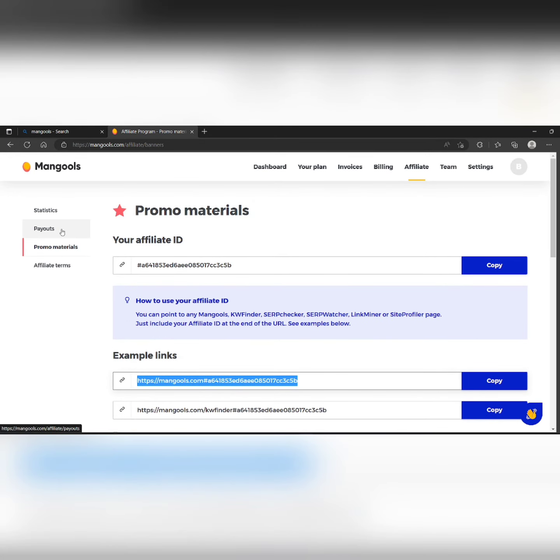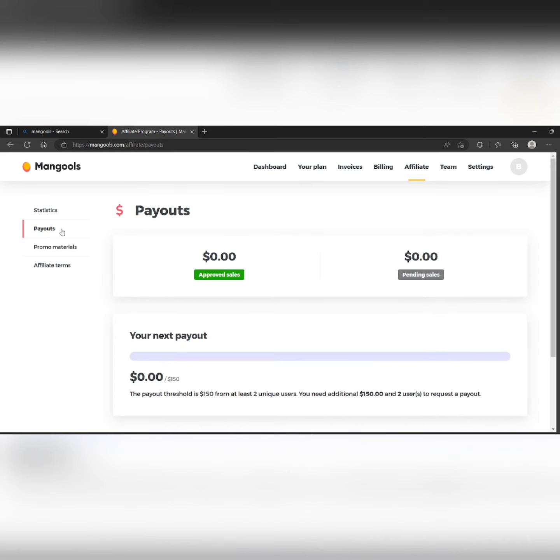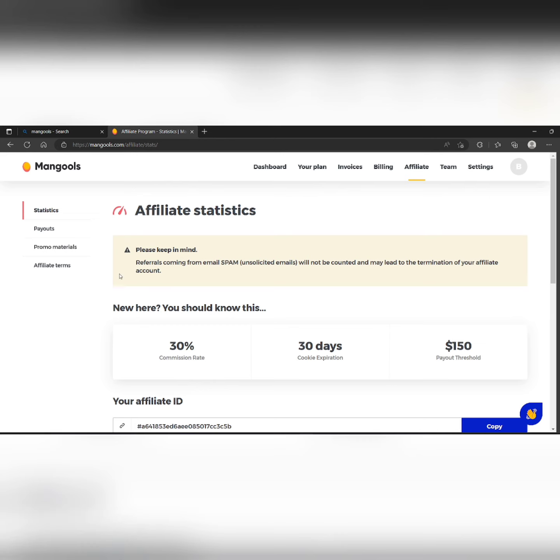And for the payouts, there is nothing generated yet. Mongoose provides 30% commission rate and the maximum threshold is $150.